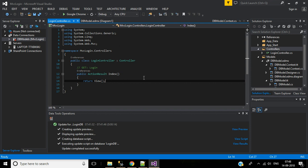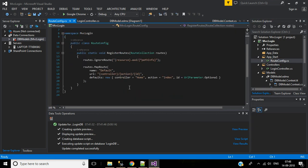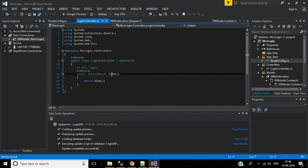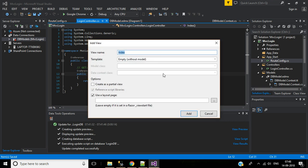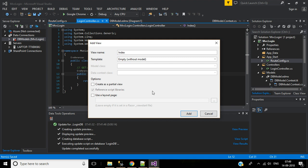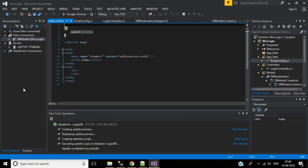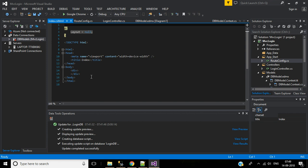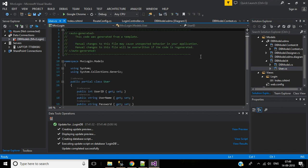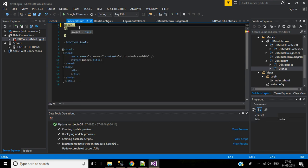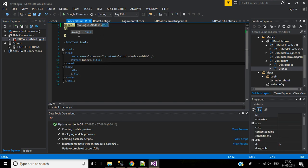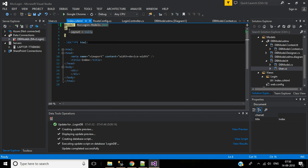I want to make the Login controller the default controller. Go to the App_Start folder, open RouteConfig — the default controller is 'home', so replace it with 'login'. Now go back to the Login controller and create a view for the Index method. Right-click, Add View, keep the view name and template as they are, uncheck 'Use a layout page', then click Add. In the MVC view we will use the User class as the model. Copy the namespace and declare the model — the model will be User.